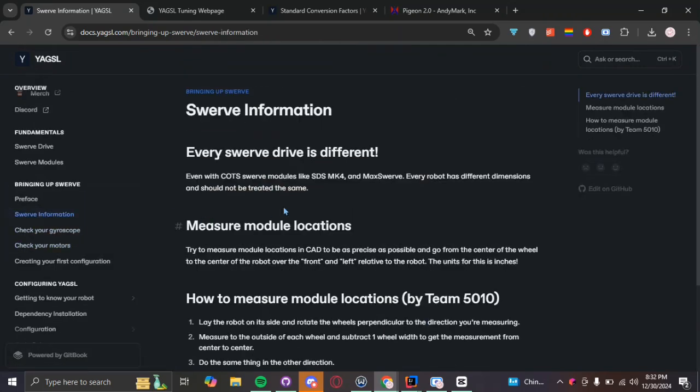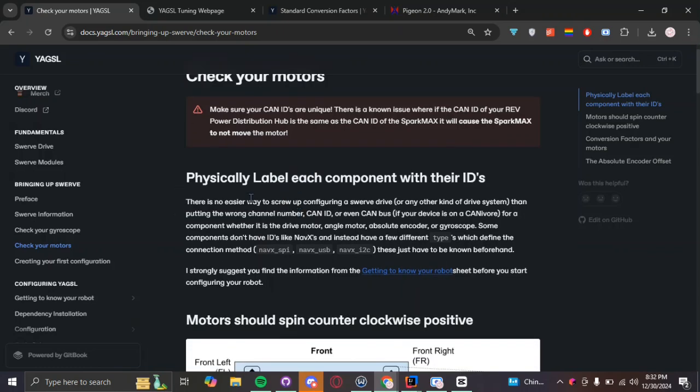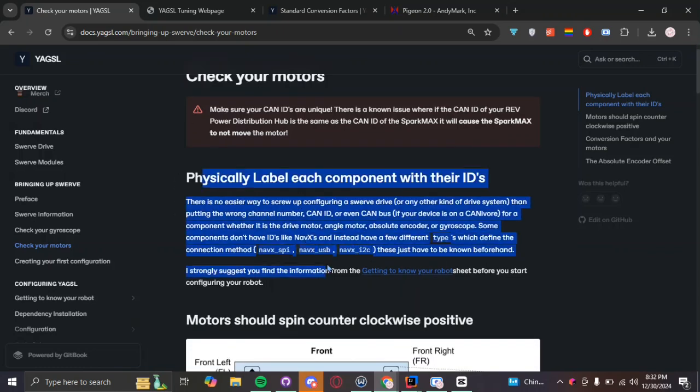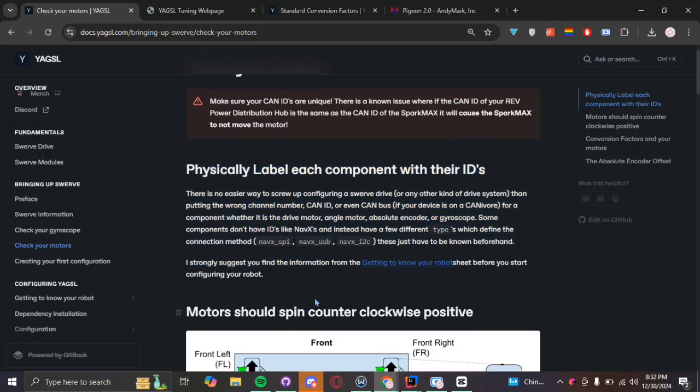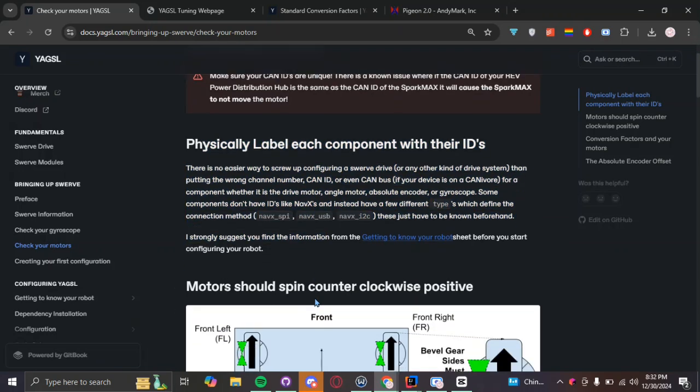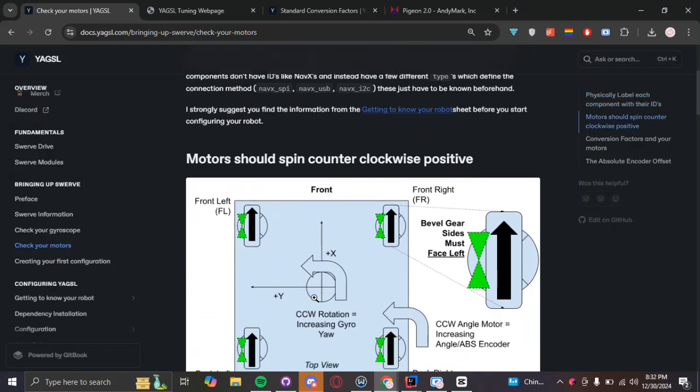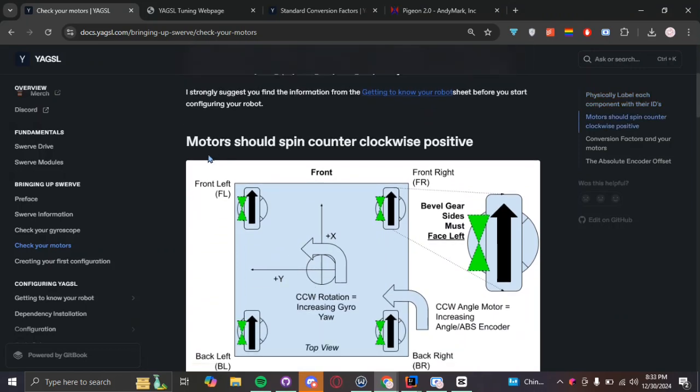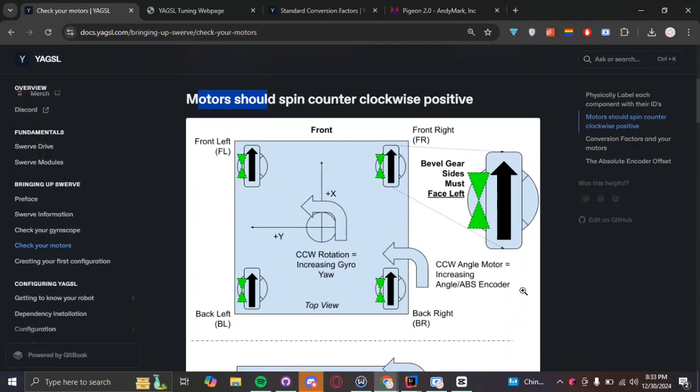And then after that, you're going to go check your motors right here. And documentation here generally recommends that you physically label everything with their IDs just so future you doesn't have a headache figuring out what ID this is, where does this plug into, that kind of stuff. And then, motors should spin counterclockwise and positive.